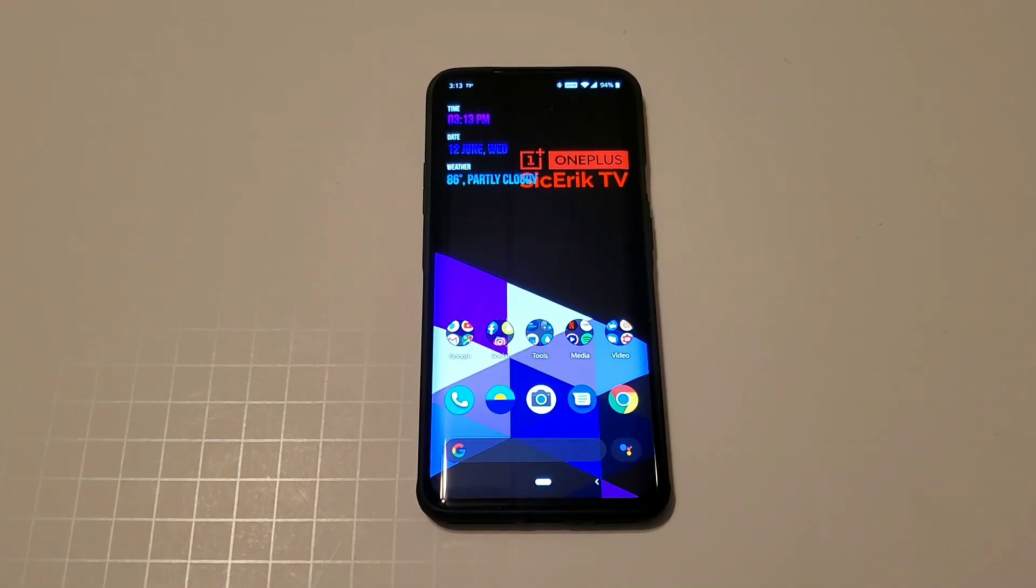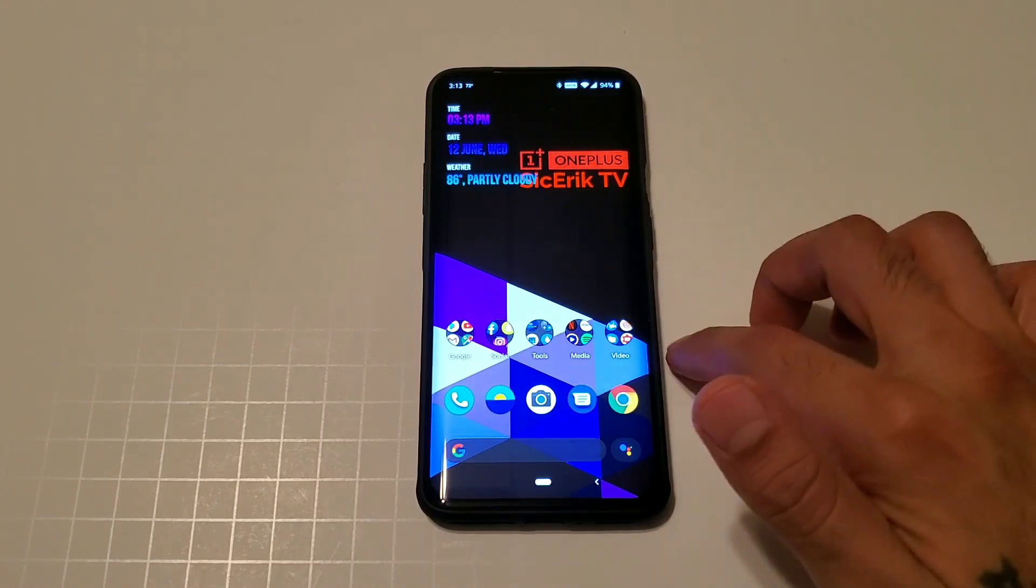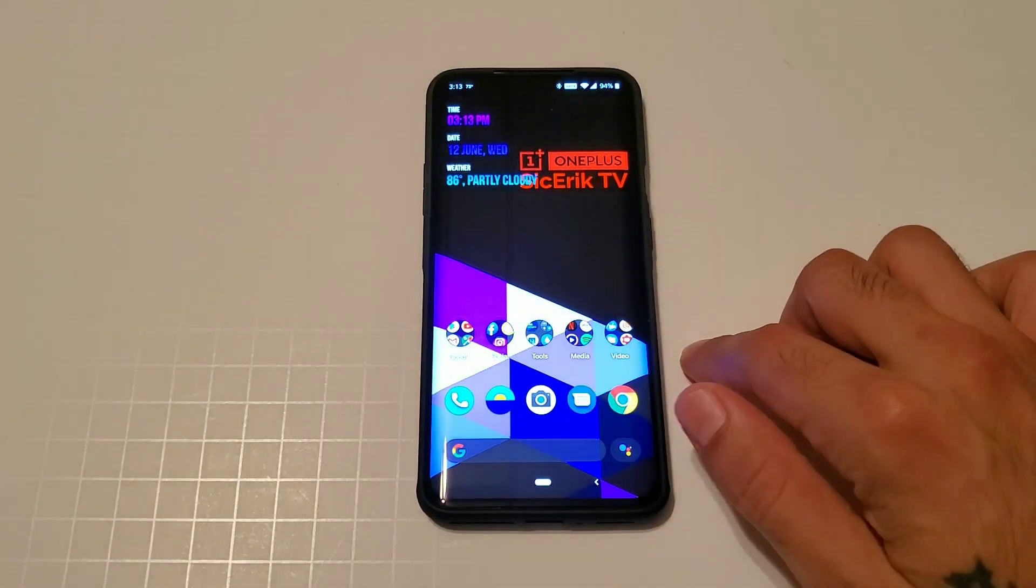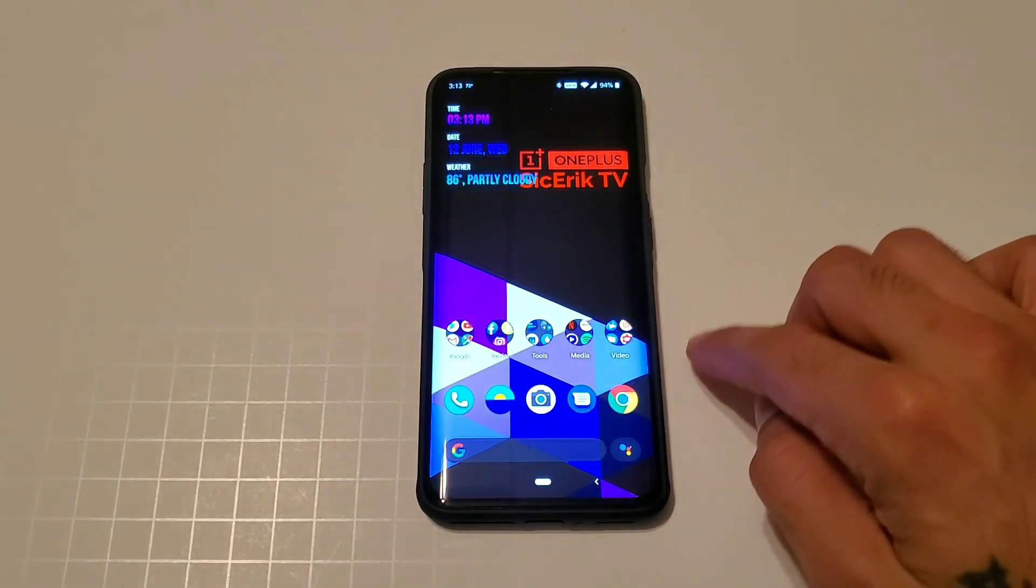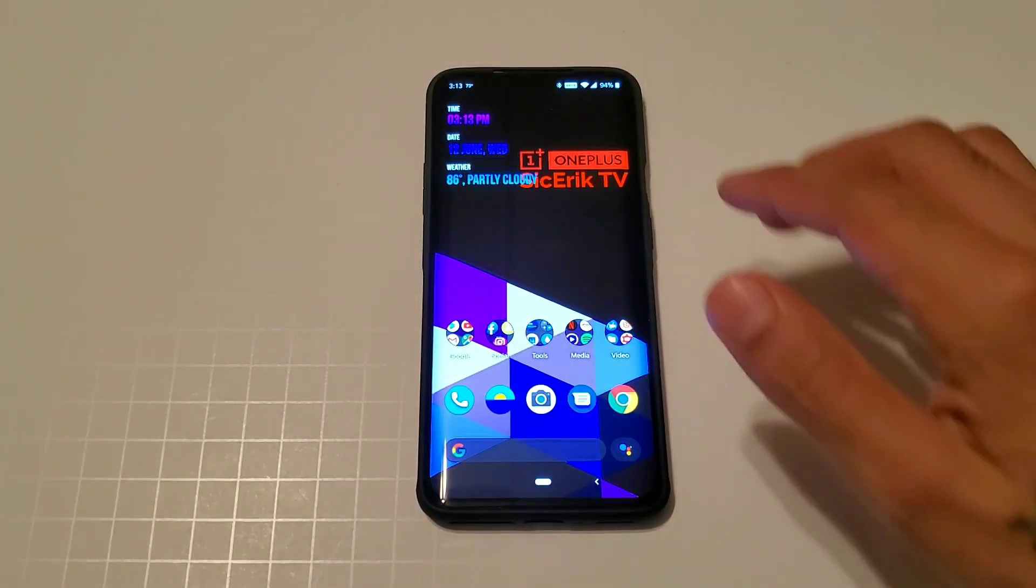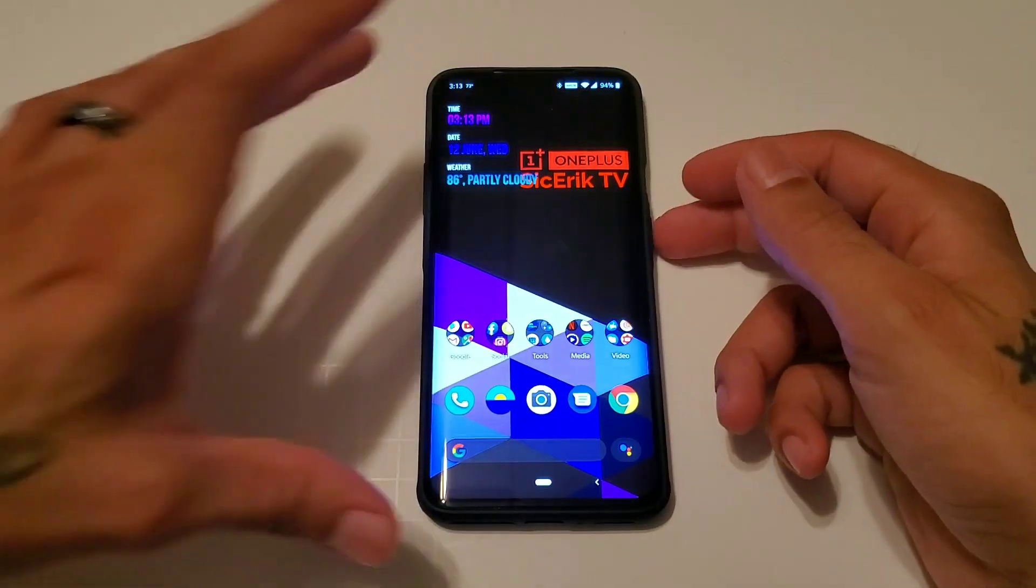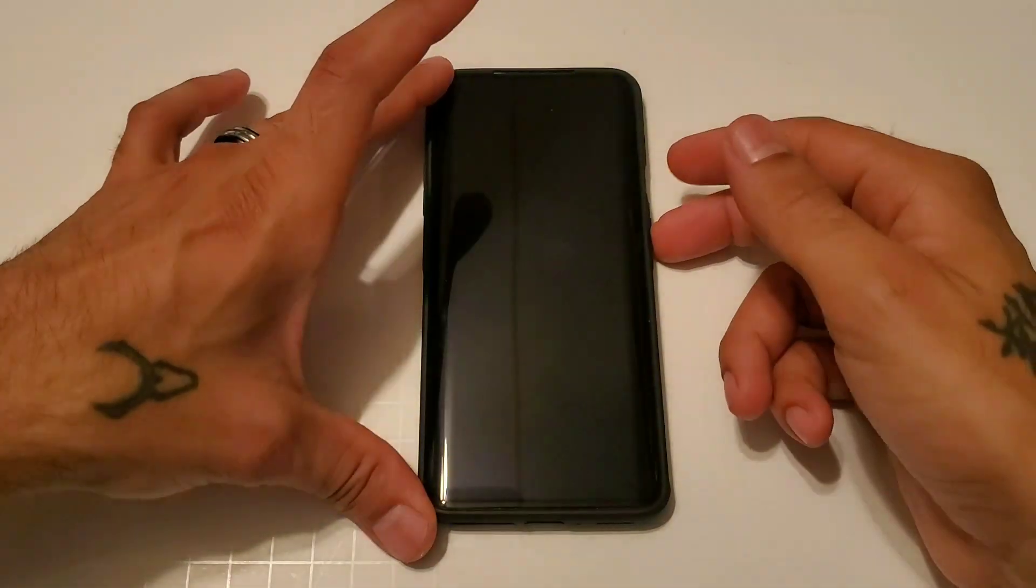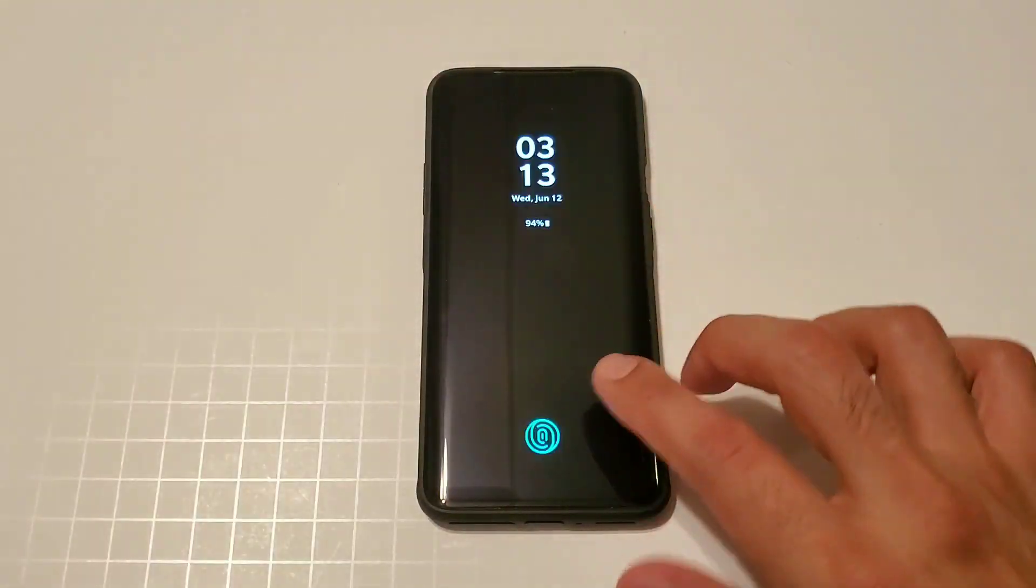Hey, how's it going everybody? Sick Air back again with another video. Today we're going to be going over security and lock screen features of the OnePlus 7 Pro. You have several different options including your fingerprint sensor.